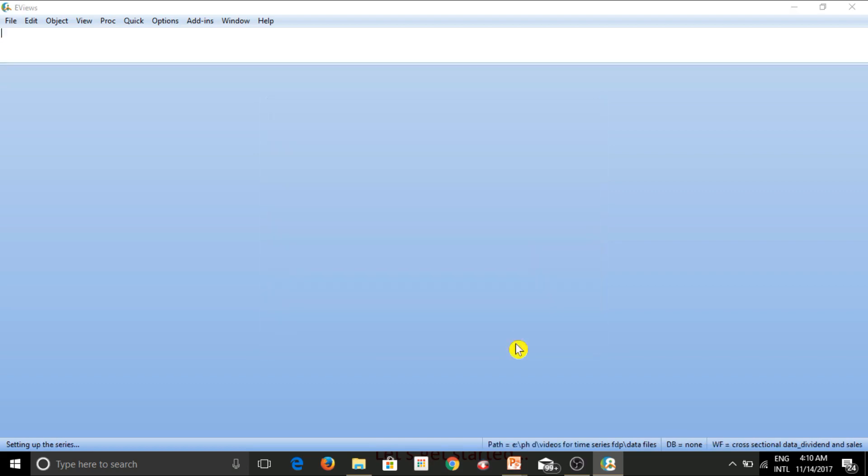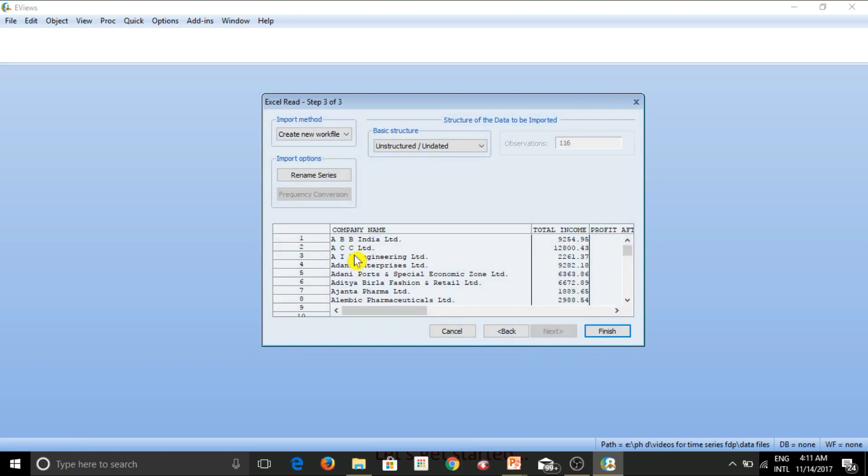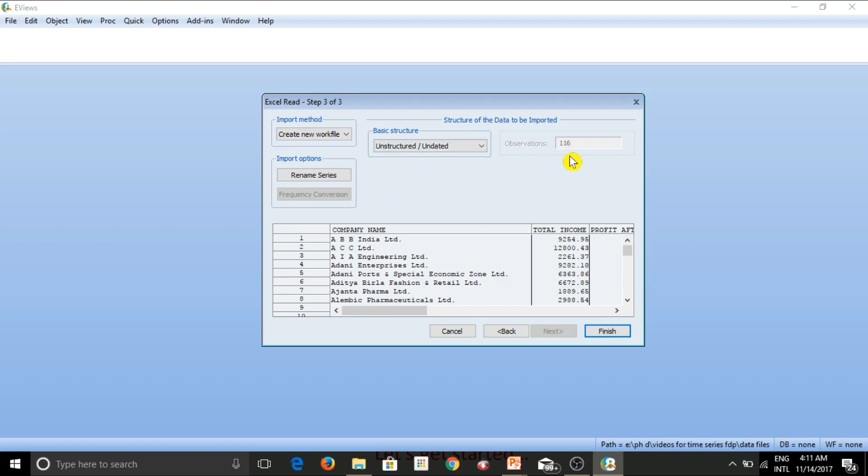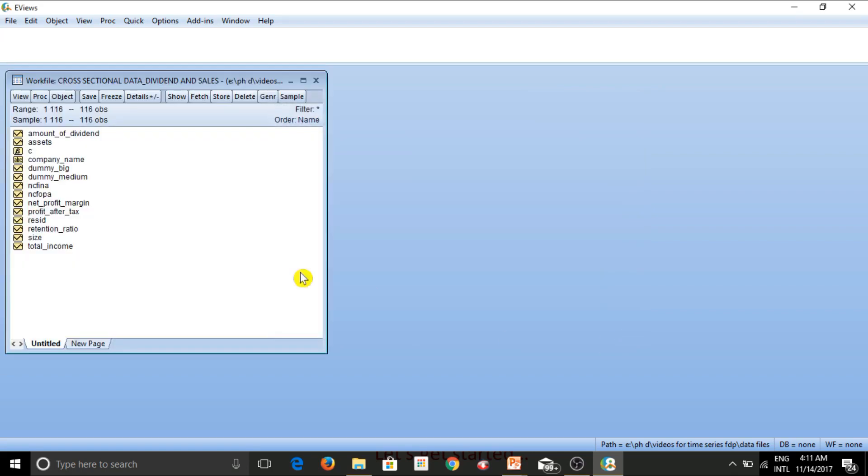Alright, so let's move forward next. Just have a look at this structure of the data. Now since we are working on cross-sectional data, the data is unstructured, the data is undated. So this is completely fine. So eViews has also identified the data structure correctly and there are other options. We'll have a look at them later on. So undated is fine with me. And as you can see that eViews is also showing me the number of observations that I have in this data set, which is 116. Good.